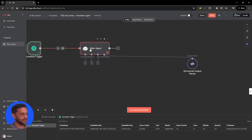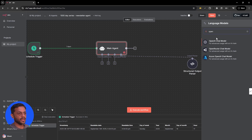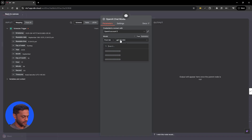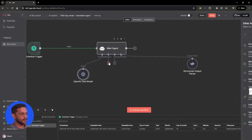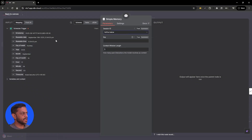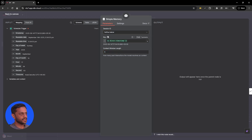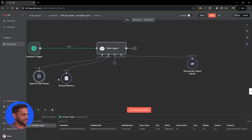Let's add the chat model. We're going to use OpenAI chat model, and GPT-4.0 is good enough. Memory is going to be simple memory like we saw last time, with the key being the timestamp. Context window length could be 10 or 50 — let's make it 50.